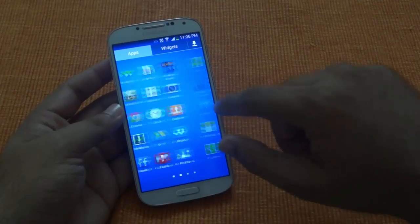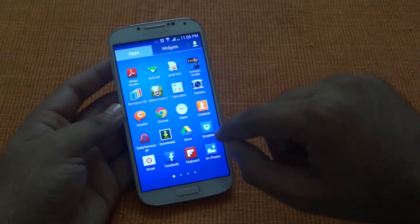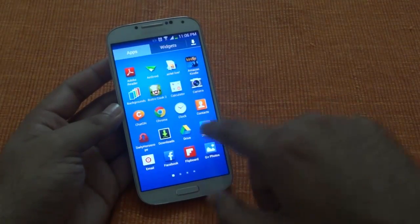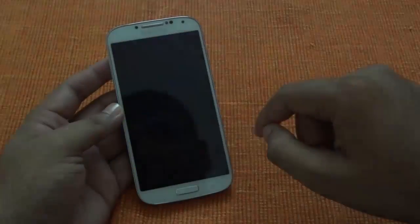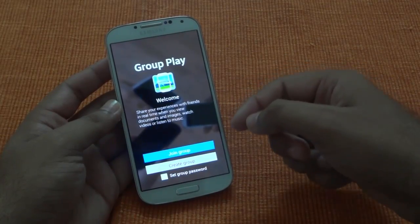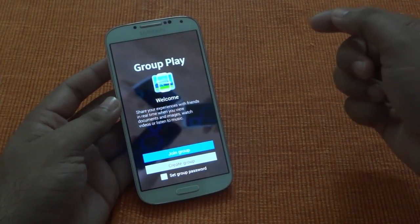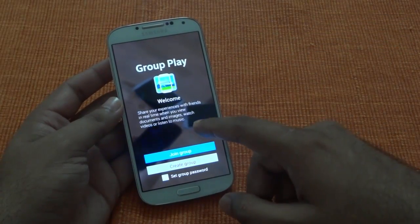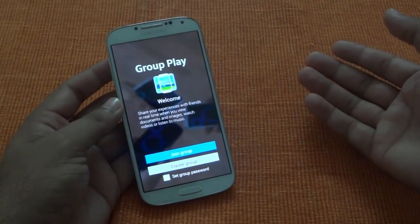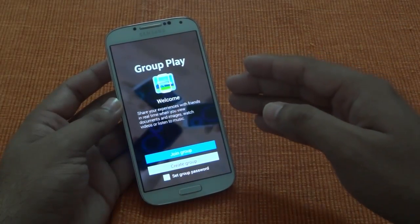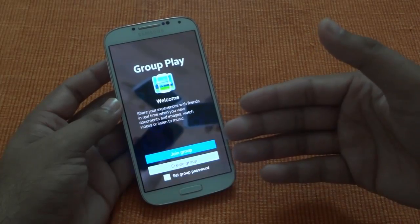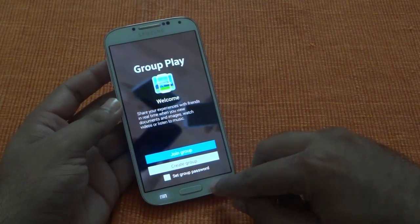Now let's see what applications have been changed with this Android 4.3 update. The first thing which has been changed is Group Play — this is the latest edition of Group Play, which is in sync with Galaxy Note 3. Earlier, users complained of not being able to sync music between Galaxy S4 and Galaxy Note 3, but now it's not an issue. I have just synced music between my Galaxy Note 3 and Galaxy S4 and it works perfectly.